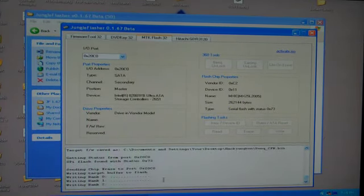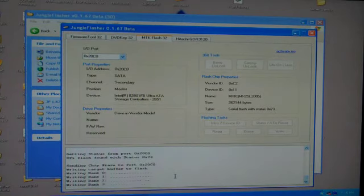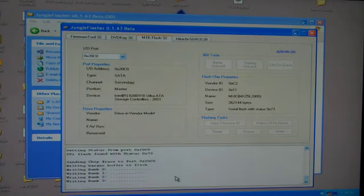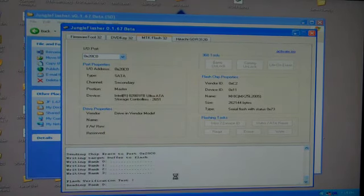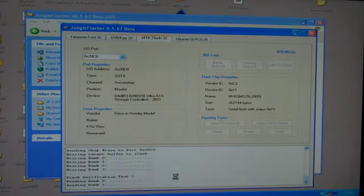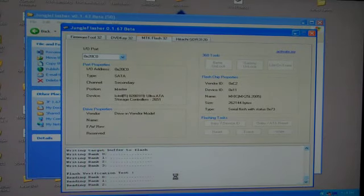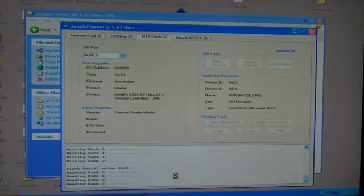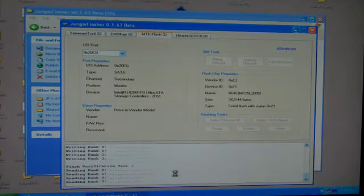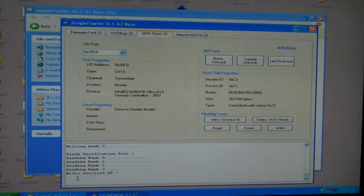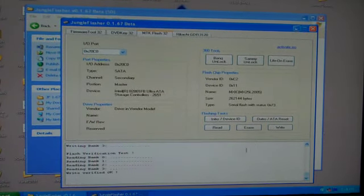And here we go. You see it's writing the bank 0, 1, 2, and 3. It's going to verify your flash. And write verified okay.